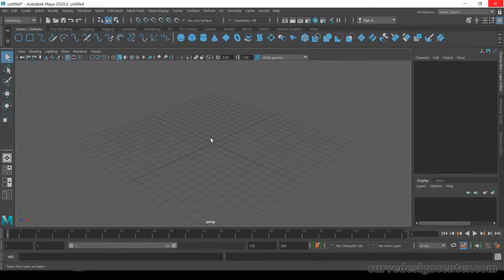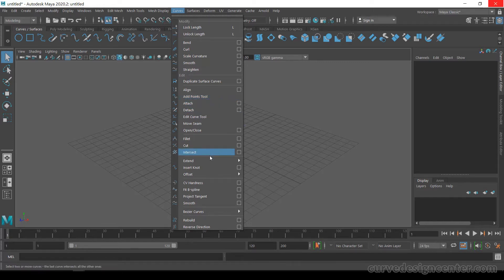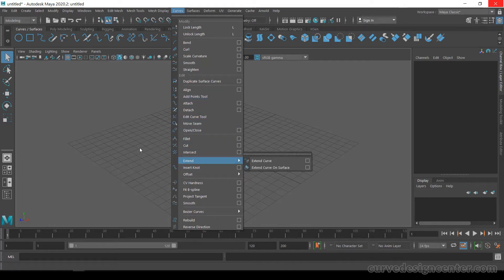In this video we will talk about the add point tool. Go to curve and tools — the second tool is insert knot. These both are similar tools, so we will cover both tools in a single video.